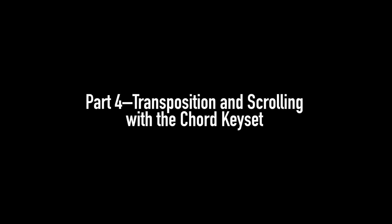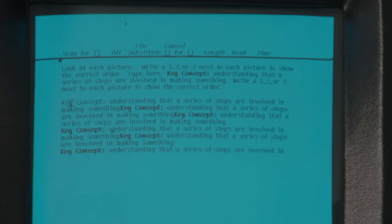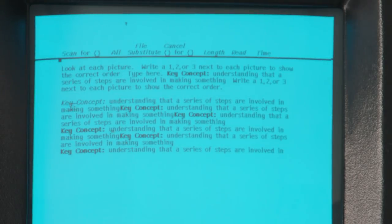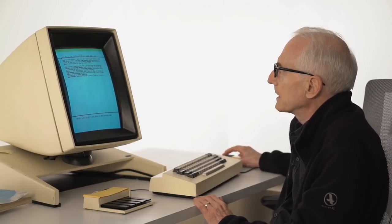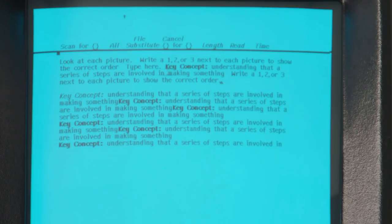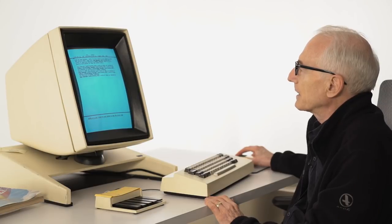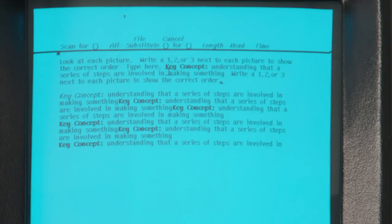It was limiting even that we had only a few styles like bold, italic, and underlined, and did not have different type families and sizes, strikeout font, and all the other stuff. Because this was starting out as a manuscript, you want to know what the author wants to say, not how loud he said it. Let me just do the transpose. Let's look at this — 'Key concept: understanding that a series of steps are involved in something. Write a one, two, or three next to each picture to show the correct order.' I'd rather reverse that: talk about writing first and then key concept.